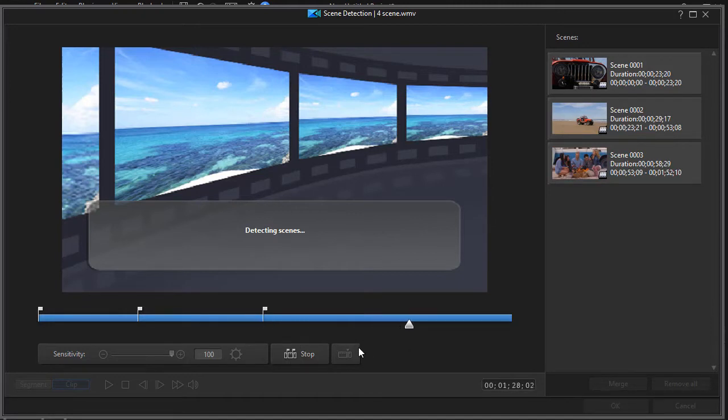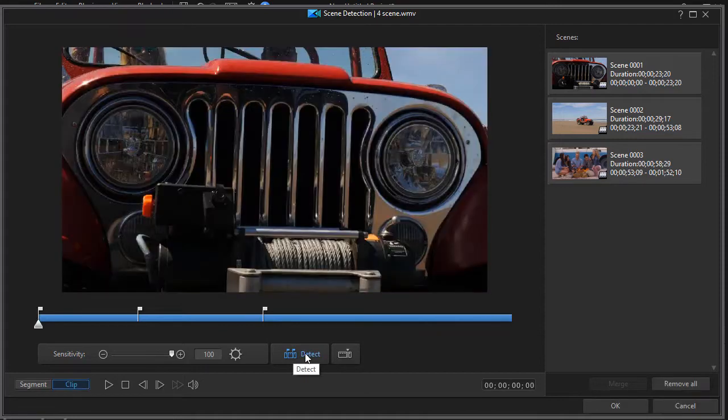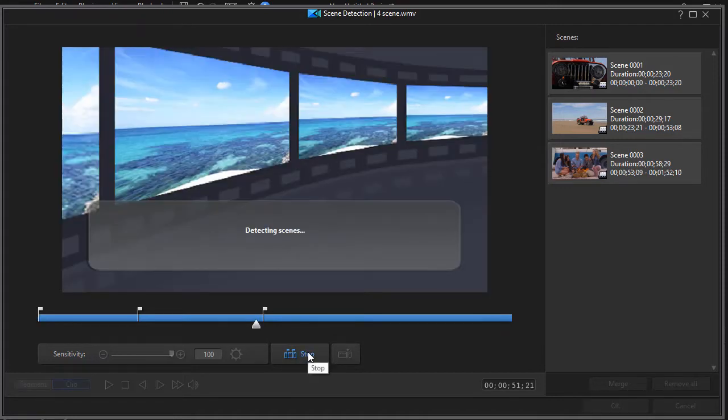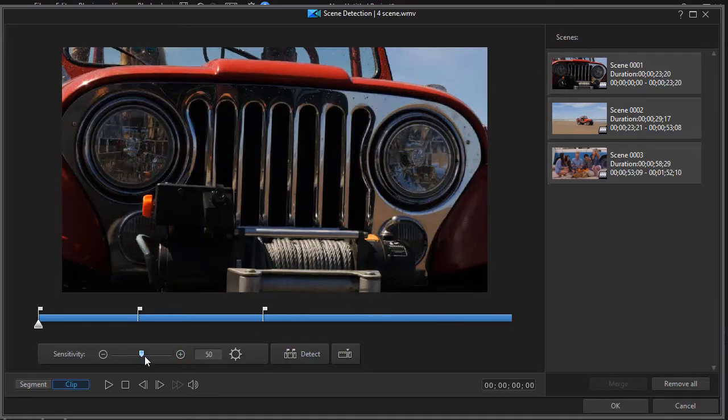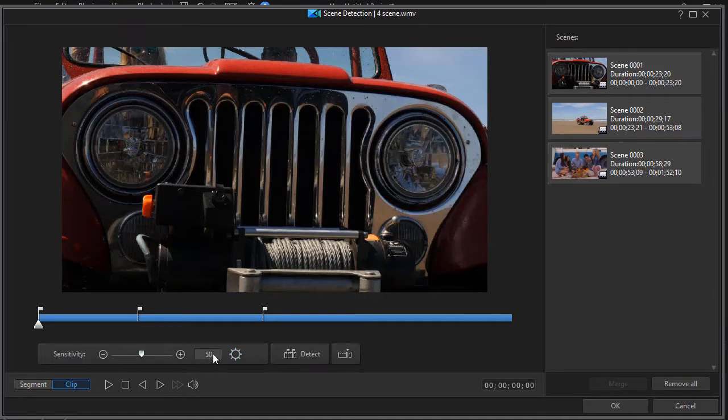If it doesn't, simply click the button at the bottom that says detect and it will repeat that process. When it starts it puts this sensitivity area here at 50%, and so that is a default for scene detection.